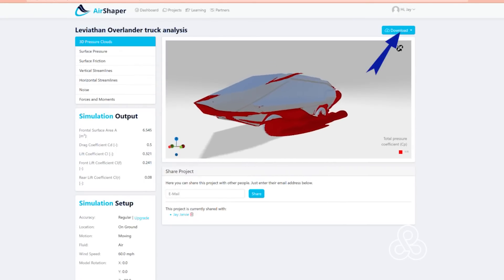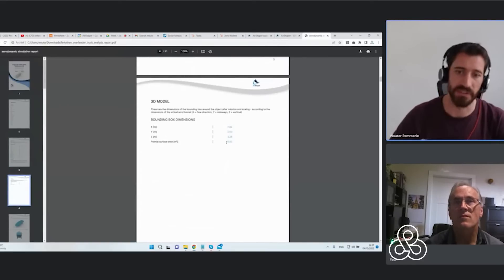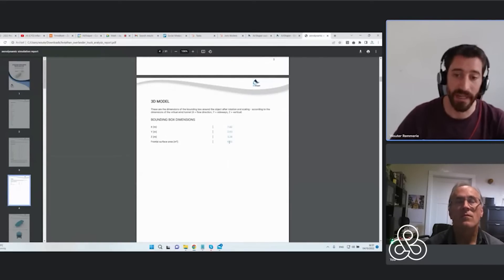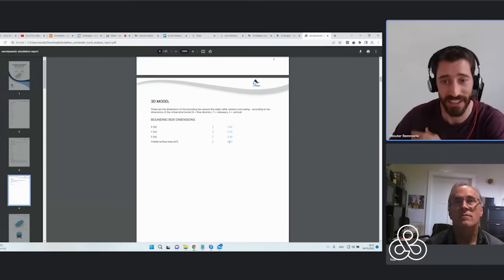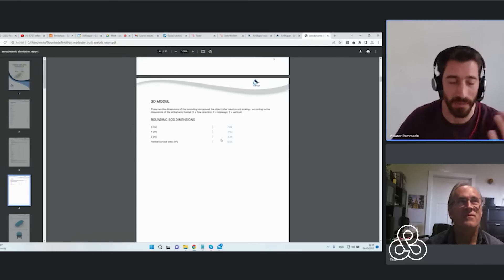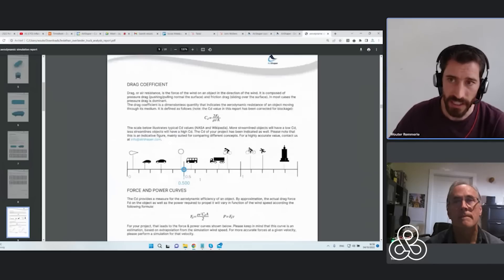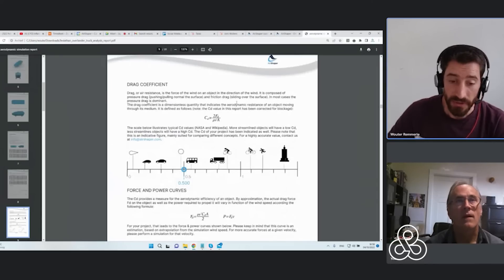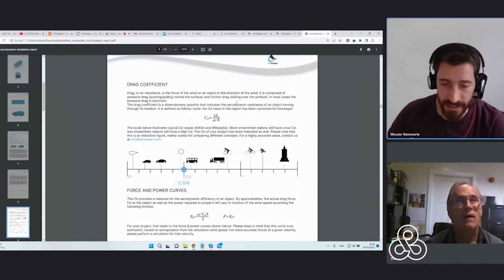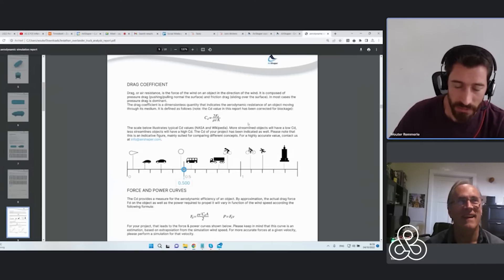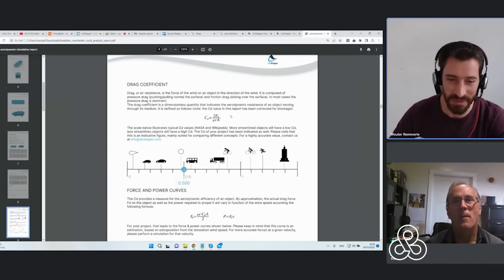One of the first things you get in your output is a simple batch of numbers showing the basic calculations, like your drag coefficient. We calculate the frontal surface area — and of course this is a big truck, so 6.5 square meters is a lot compared to a car, which is maybe on the order of 2. We calculate the drag coefficient, which is 0.5 in this case. For a car that's not good at all, but for a truck it's actually quite good — so it depends on your perspective.